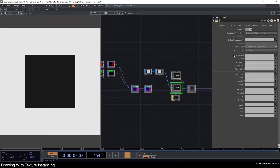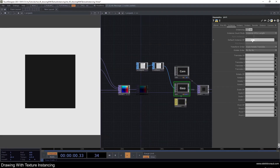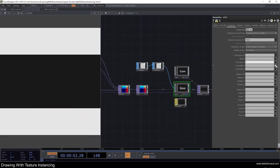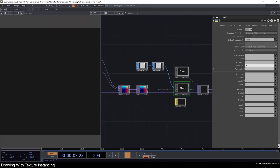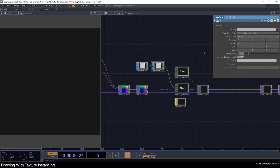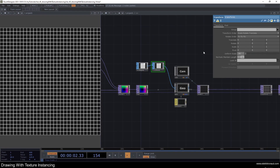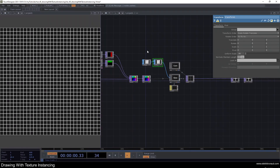Let's go to the geo and select our 'inst' null as the default instance op, and select the ramp values for the X and Y positioning. I'll change the uniform scale to 0.06, and now we can see a perfect grid of 30 by 30 rectangles.